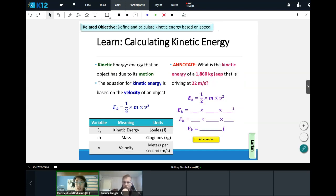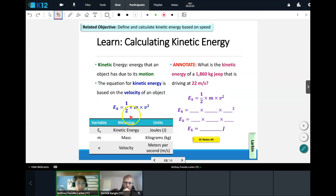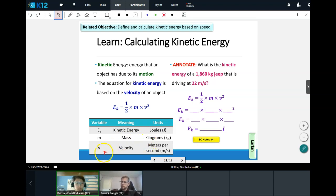Now we're going to learn how to calculate kinetic energy — the energy an object has when in motion. The equation for kinetic energy is based on velocity. The equation is: kinetic energy (EK) equals one-half times mass times velocity squared. This time we don't have gravity or height involved — only mass and velocity. Kinetic energy is still measured in joules; mass is still kilograms; velocity is measured in meters per second.